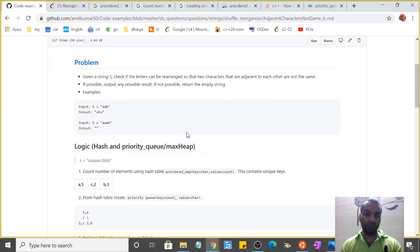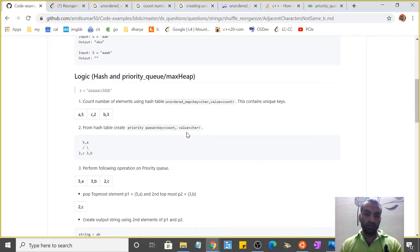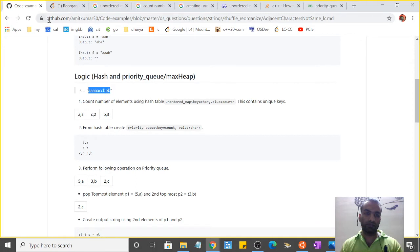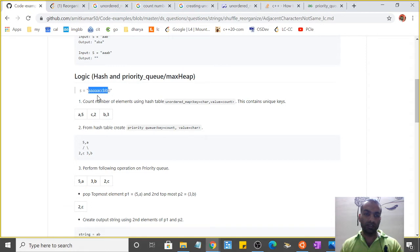Let's consider this example. I've created a GitHub page for the solution. Consider this string which has five 'a's in it, one-two-three-four-five, two 'c's, and three 'b's.